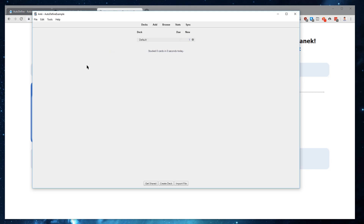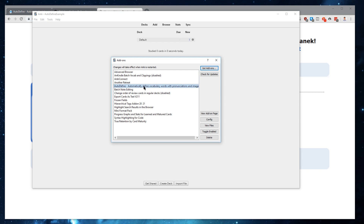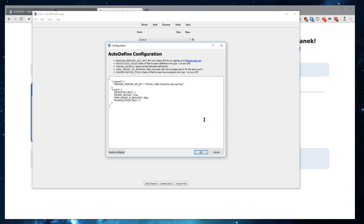If you do want to customize Autodefine a little more, there are a few other options. You can go back into Add-ons and click Configuration. There are a few extra options other than the required API key — two that refer to the fields where the definition and pronunciation will be inserted. The fields start at zero and increase like one, two, three, etc. By default, the pronunciation will be added to the zeroth field right after the term, and the definition is added to the first field. If you want to change this, you can add any number. If you're not interested in the definition at all, you can set it to negative one, and it will not add the definition anywhere.